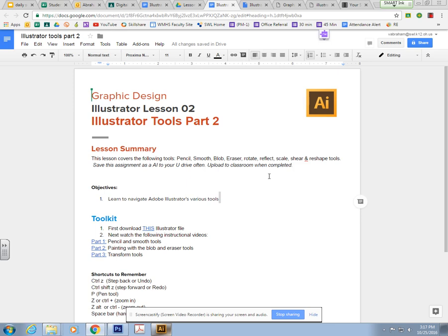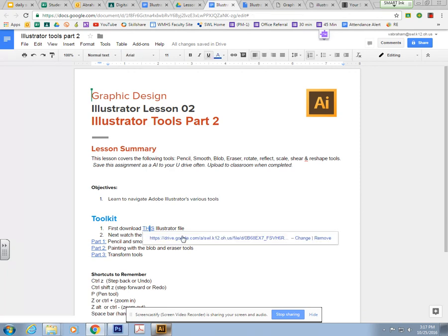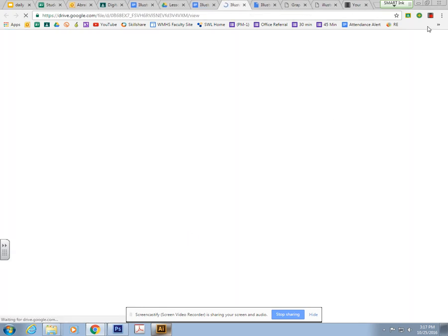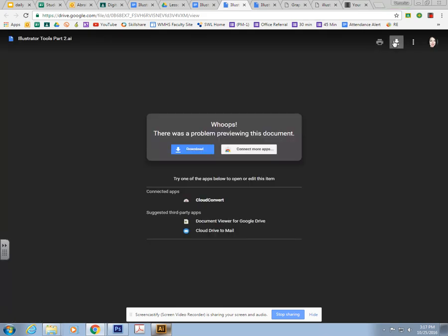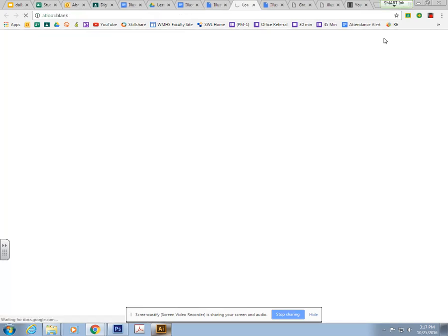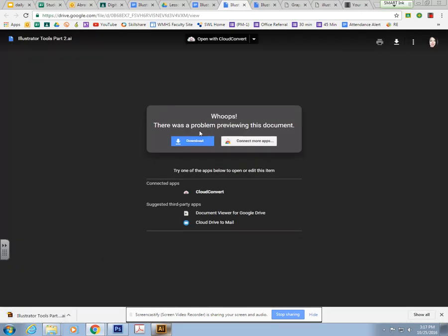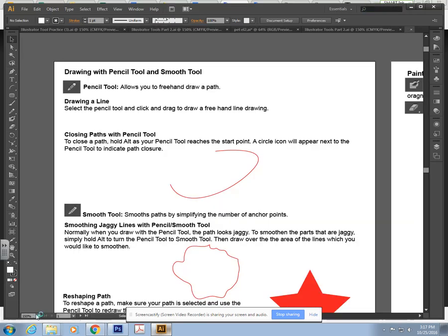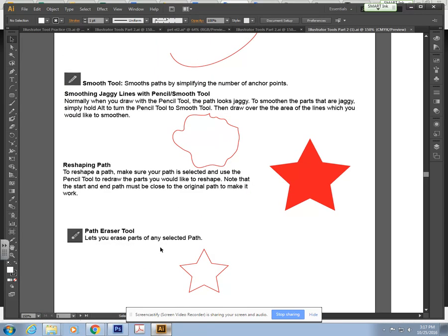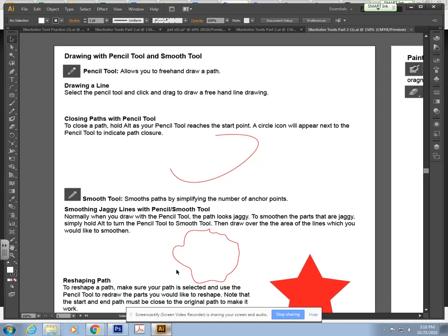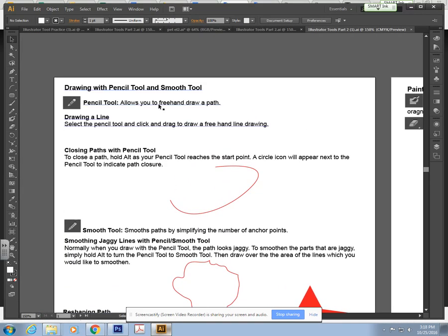This part of the lesson continues to go down the Illustrator toolbar and now we're on the pencil tool. You want to start by downloading this Illustrator file. Hit download here at the top. It's going to download as an Adobe Illustrator file. Open it and it should look like this.